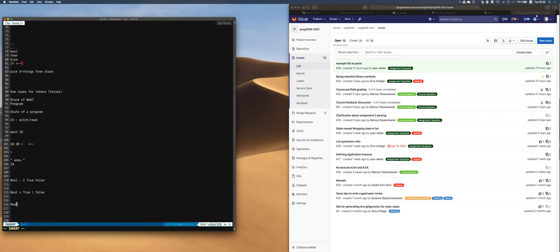So we summed that up. Now if I have a Maybe Bool, then I can have Just Bool — which itself has two options — or Nothing. So my Maybe Bool has three possible outcomes: it can be Just True, Just False, or Nothing.